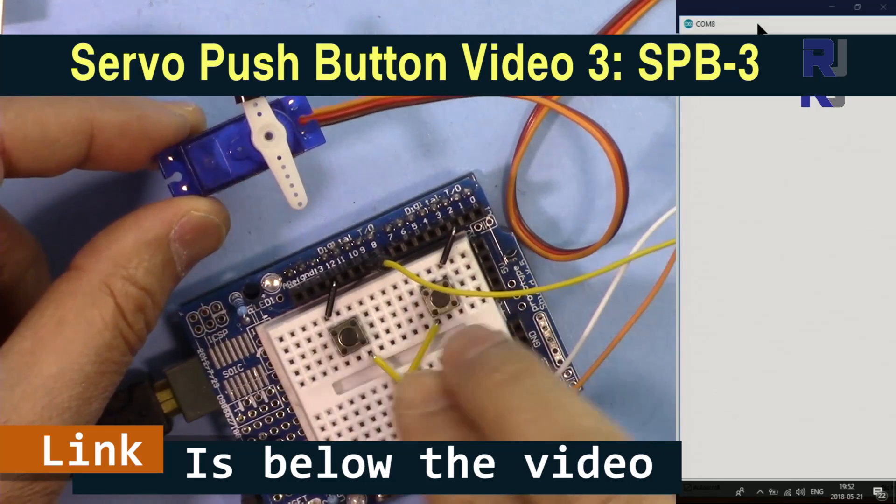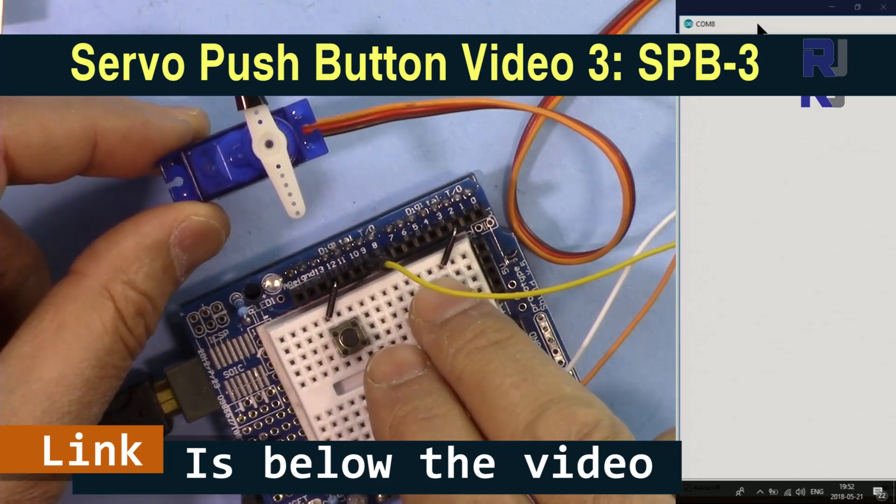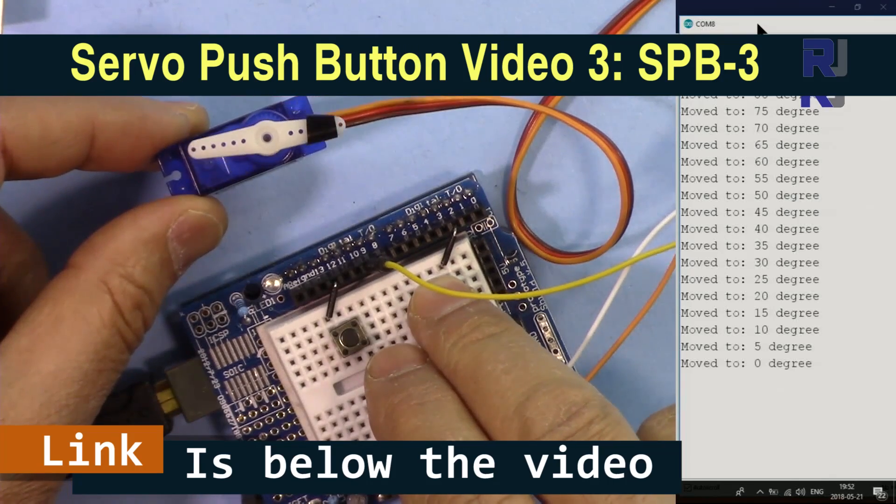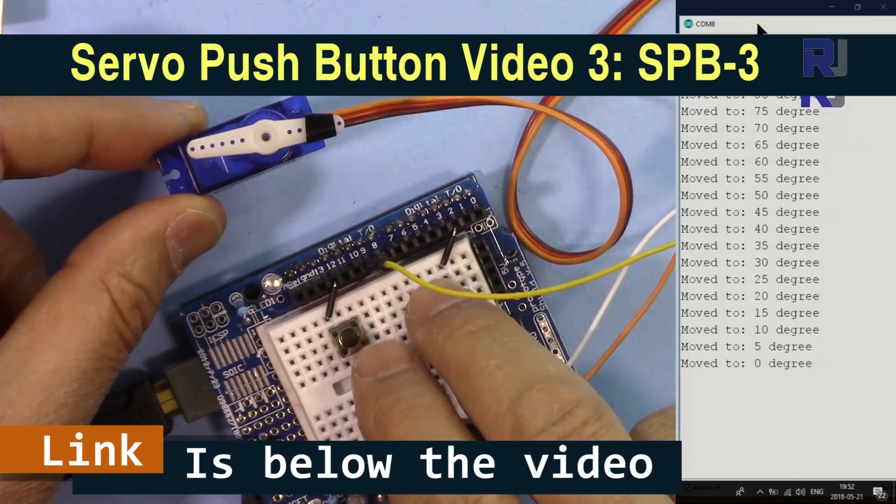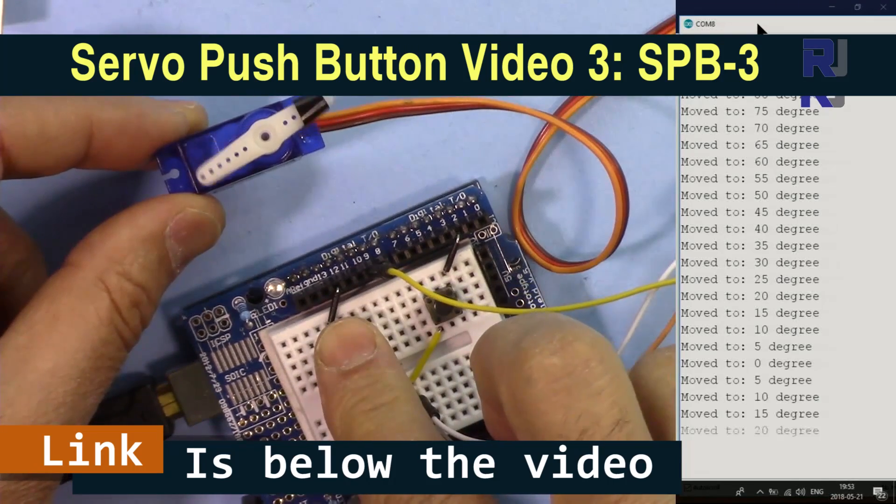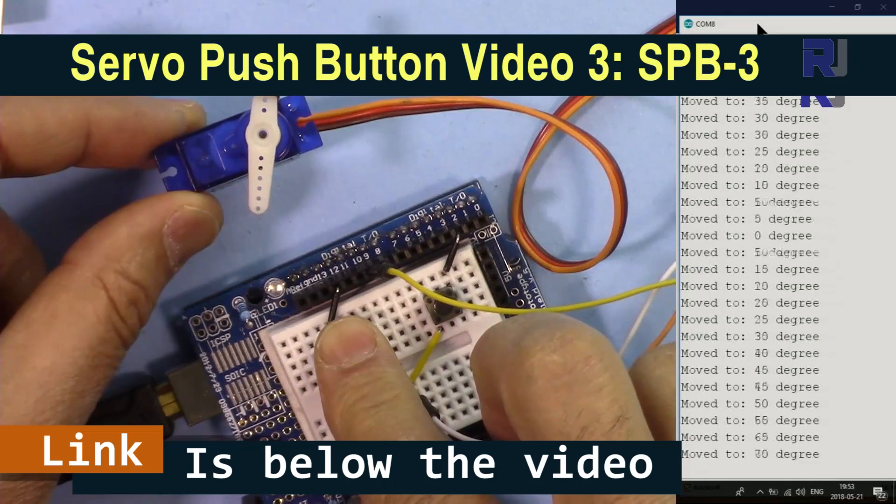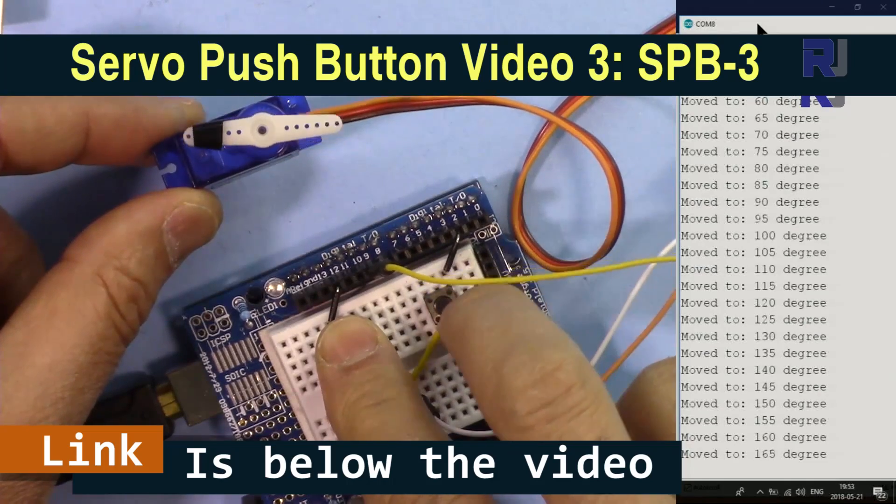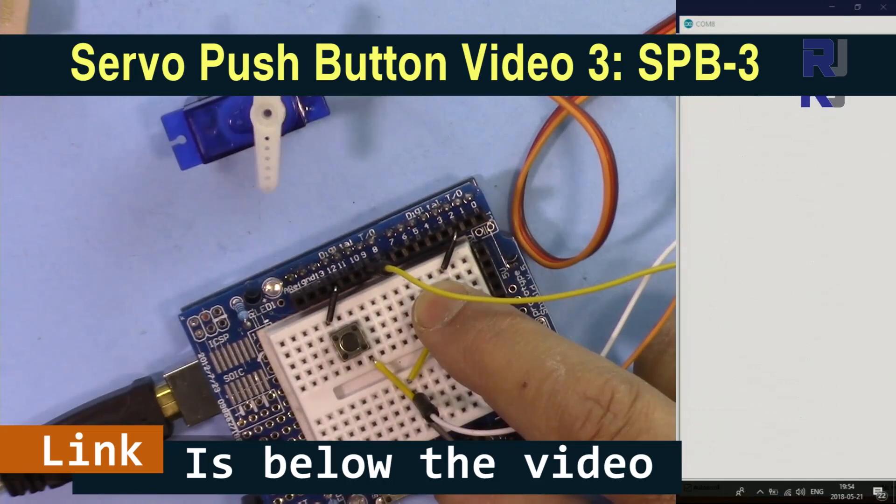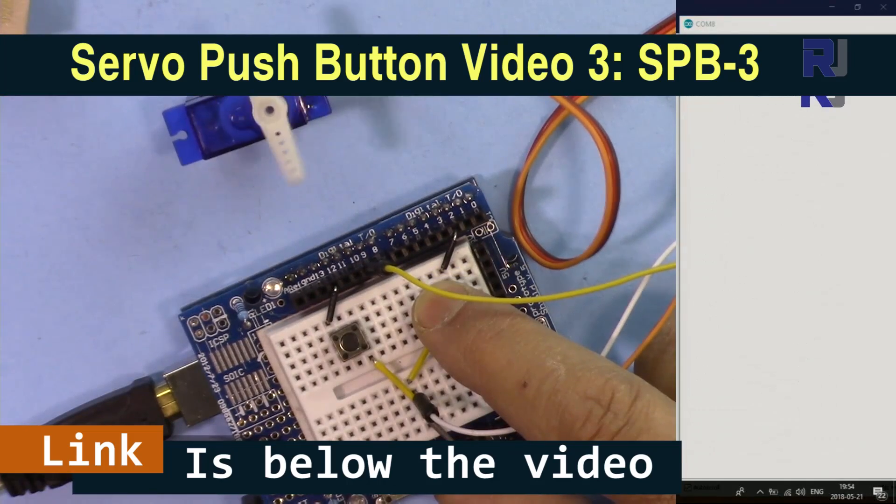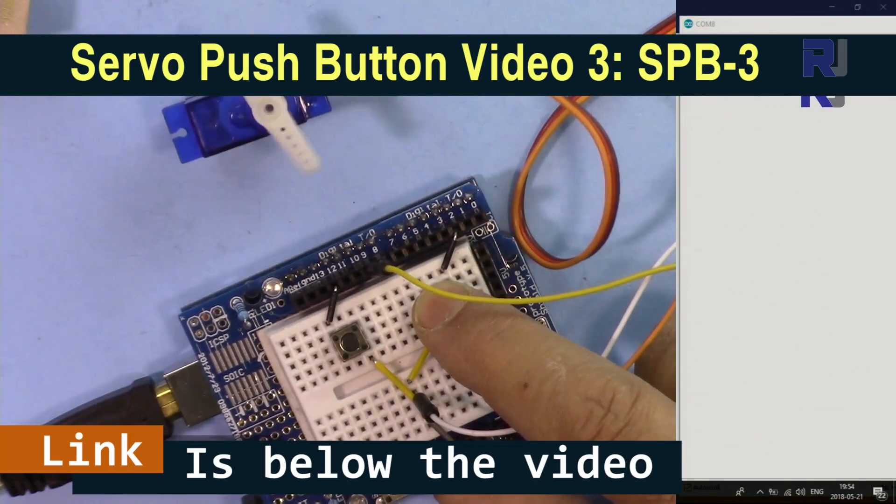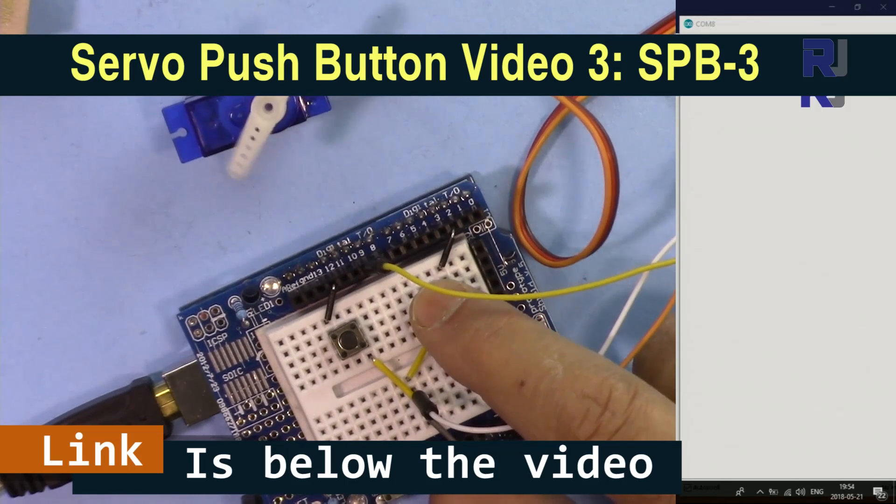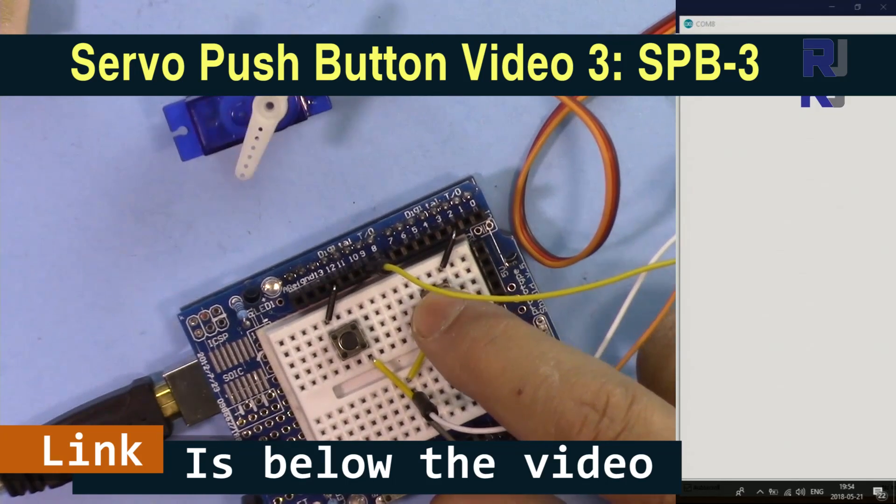Also, I have another project where you can control a servo motor using two push buttons. One push button moves the servo motor to the right and the other push button moves the servo motor to the left. When you release a push button, the servo motor will stop.